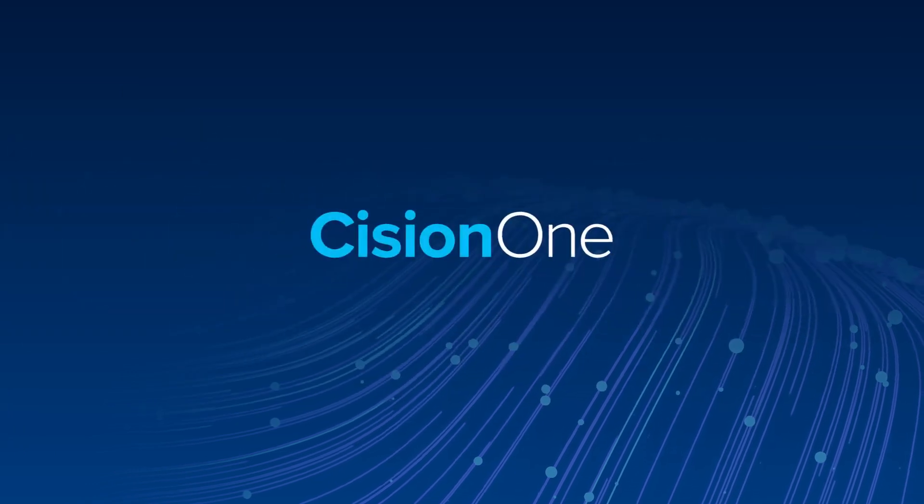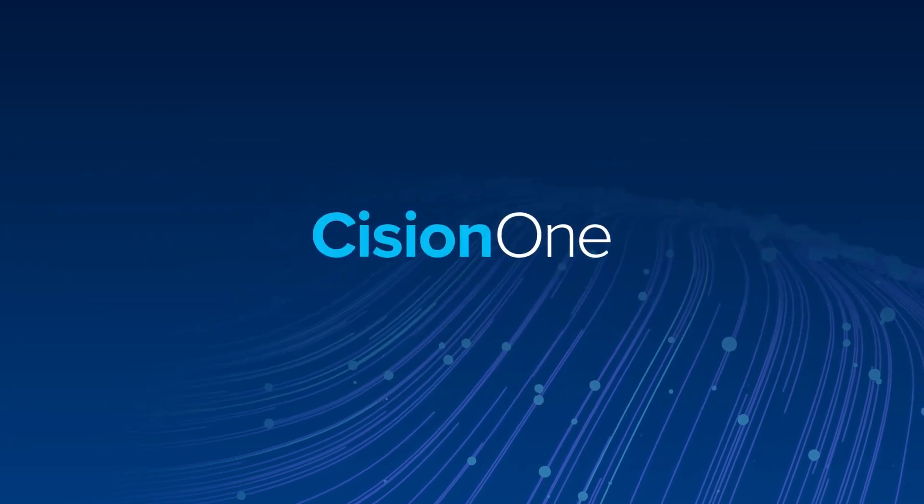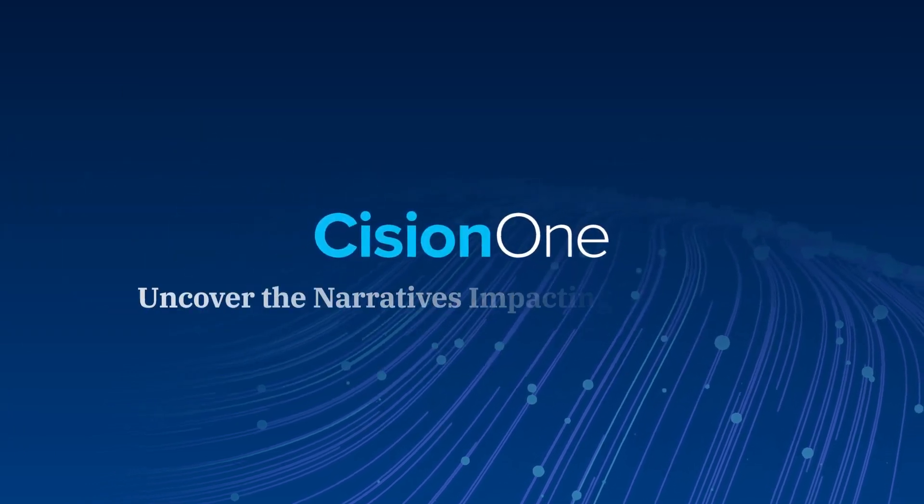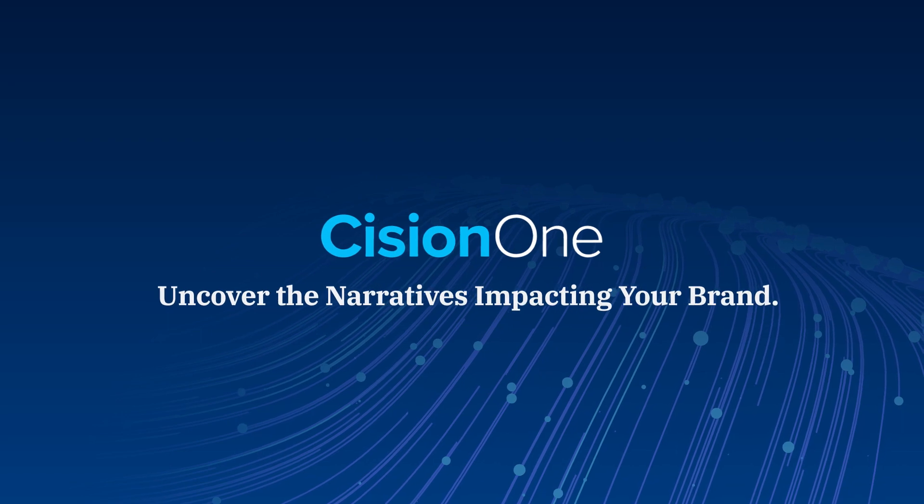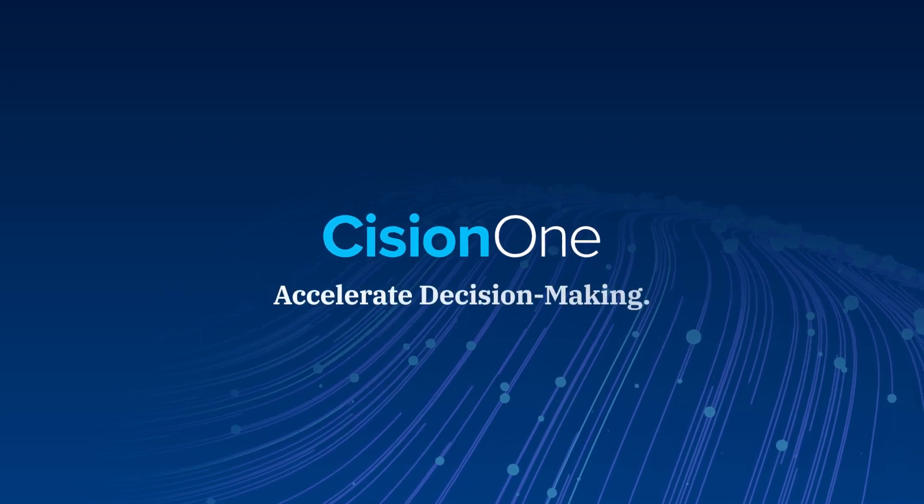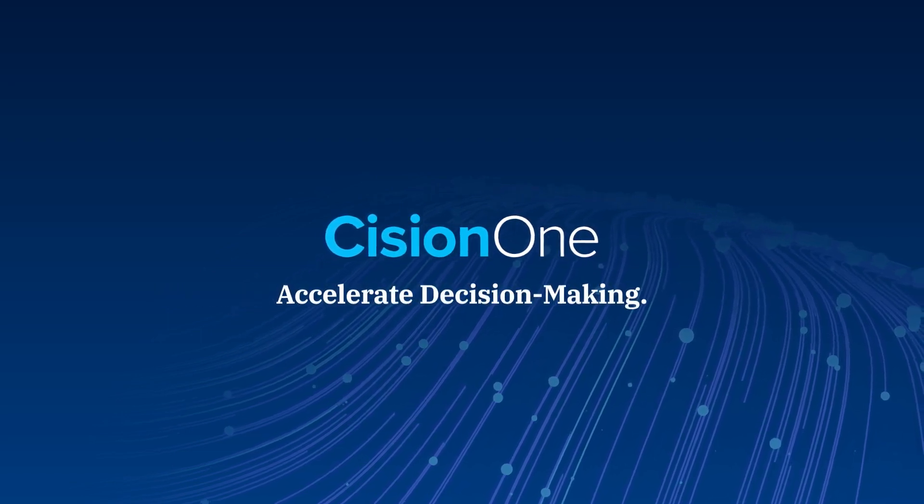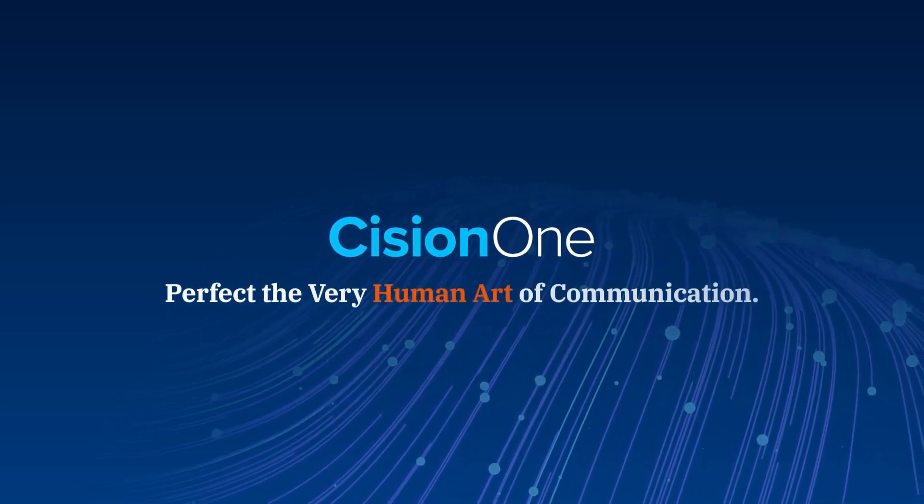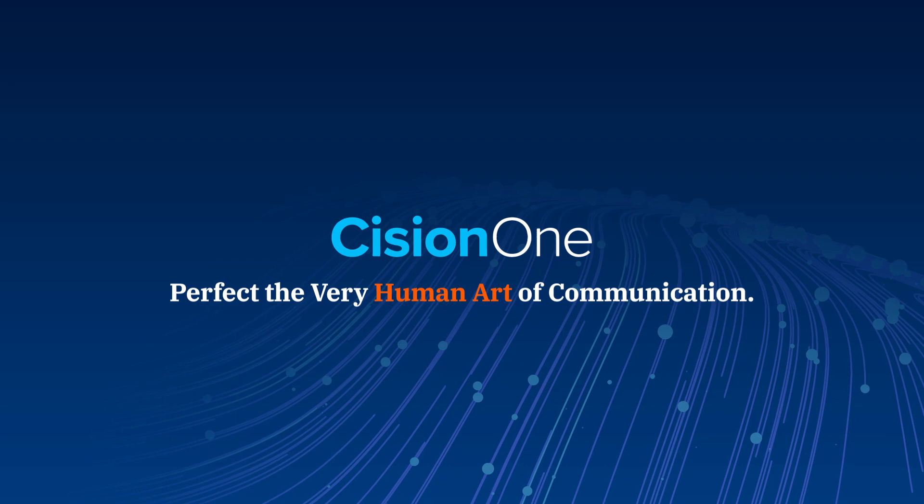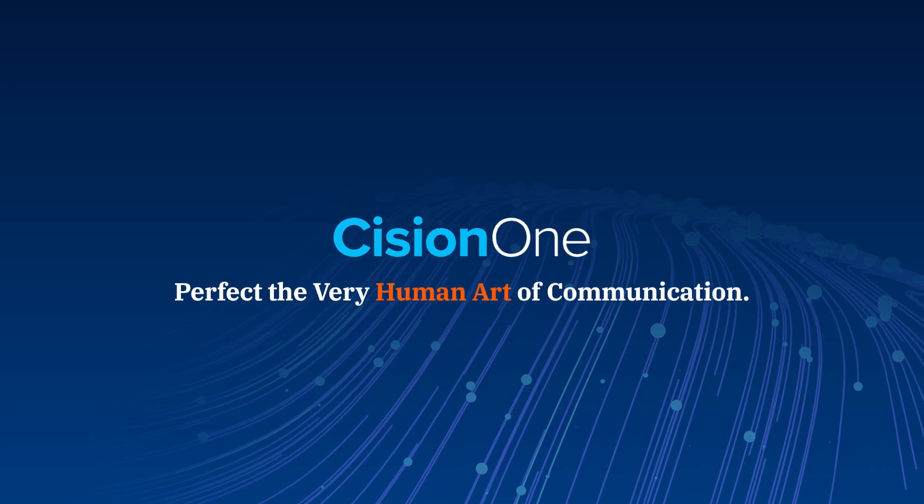Cision One empowers you to uncover the narratives impacting your brand, accelerate decision-making, and perfect the very human art of communication.